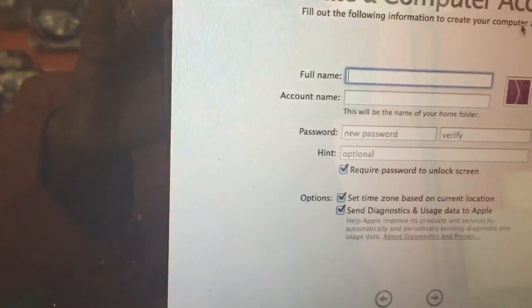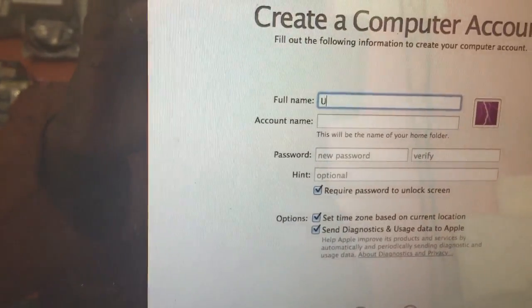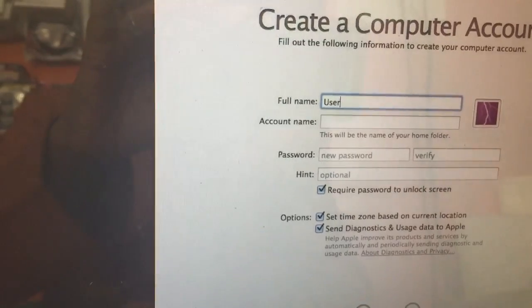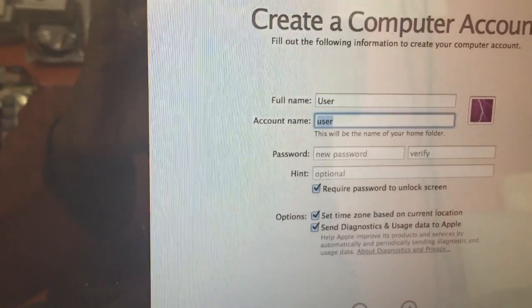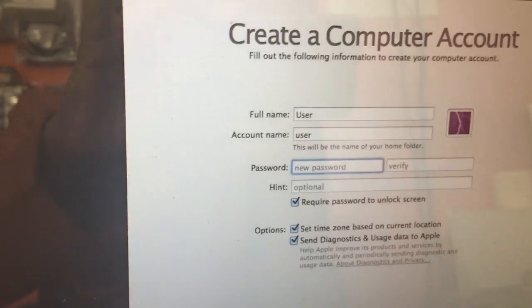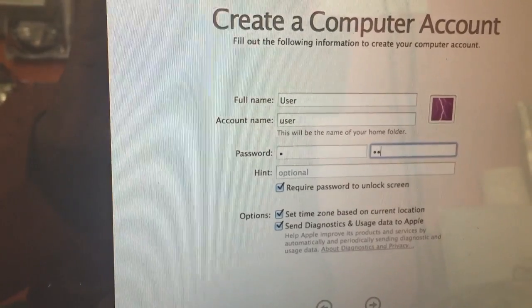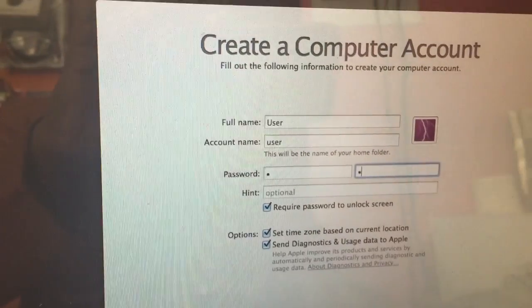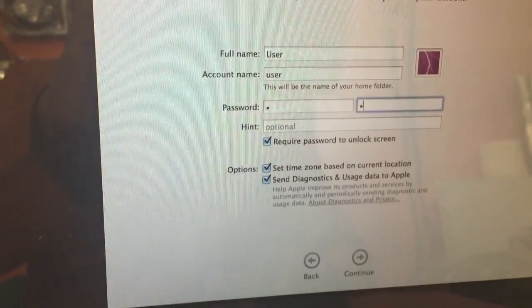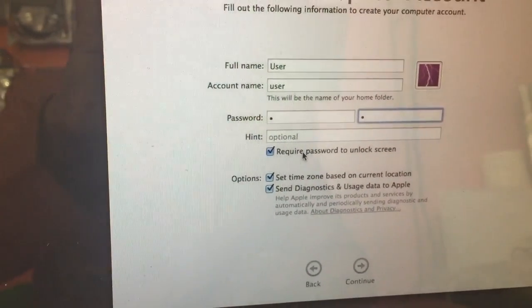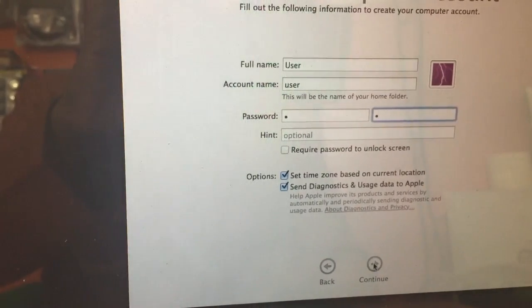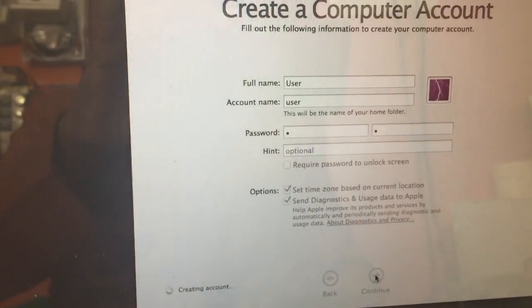Now put in a username and password, then continue.